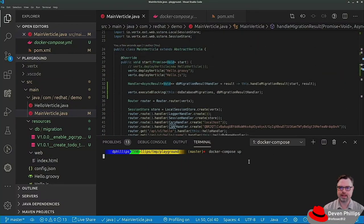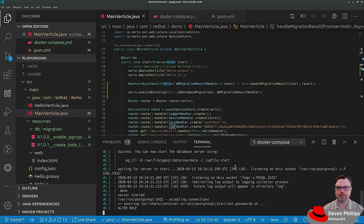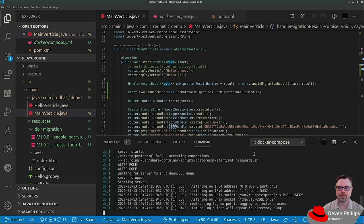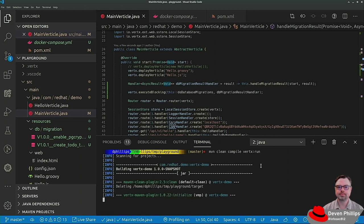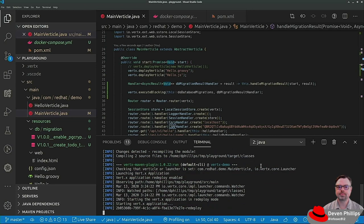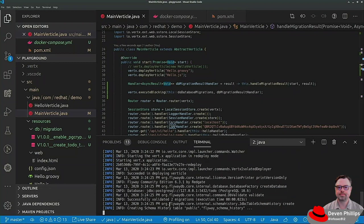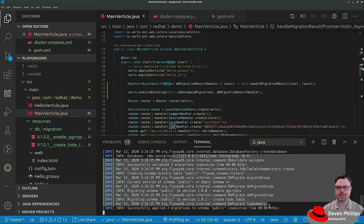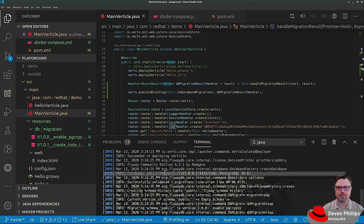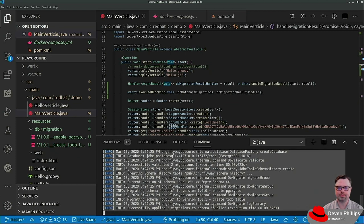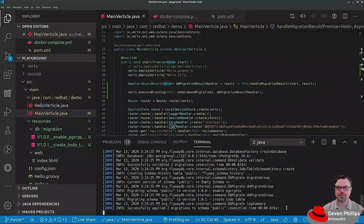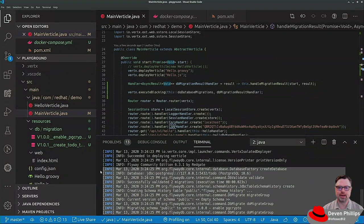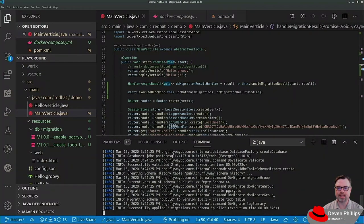Let's start up the database using our Docker compose. And then let's actually run our code. Clean compile, Vertex, run. And here in a moment, you'll see, there goes our database migration happening. And because we used execute blocking to move that work off of the event loop, we don't see any errors from Vertex telling us that we blocked the event loop. So that's how you can use traditional blocking libraries inside of a Vertex vertical without blocking the event loop.